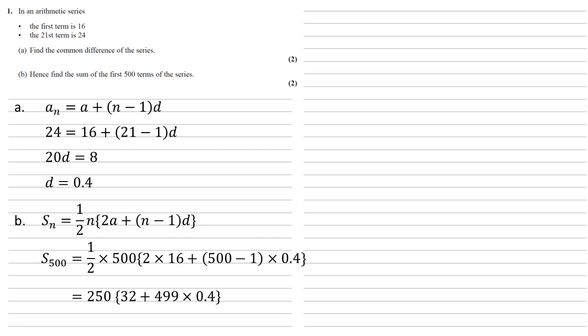This is going to equal 250 times 32 plus 499 times 0.4, giving us a final answer of 57,900.